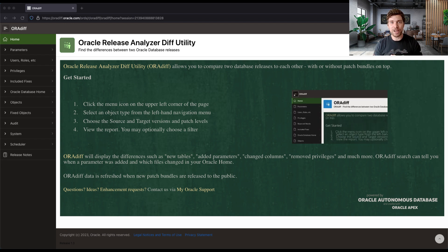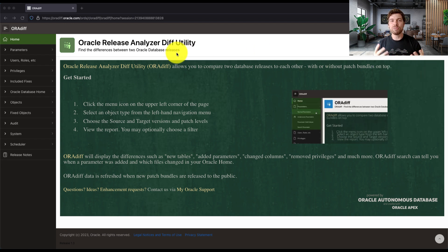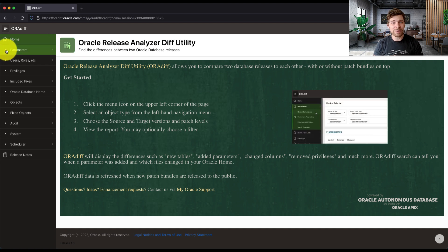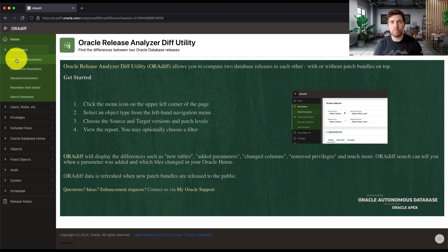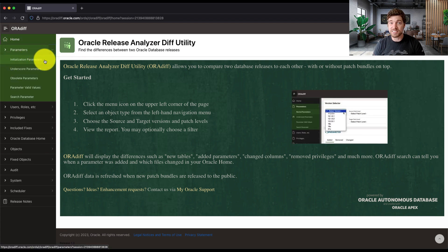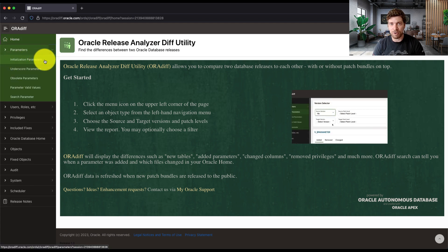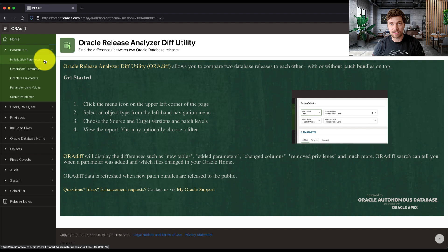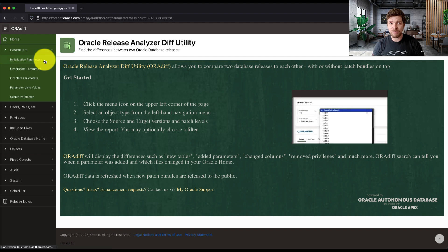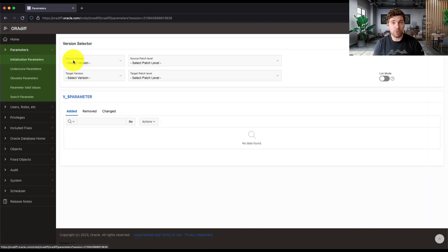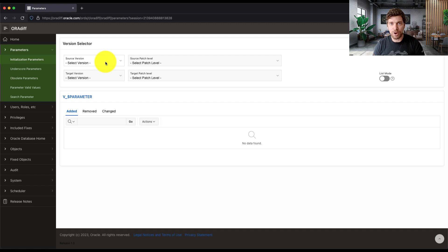Let's check how we can do it. So let's say, for example, you want to get the list of all parameters that exist in a given release. In Oradif, you can go through a given section, for example, initialization parameters.